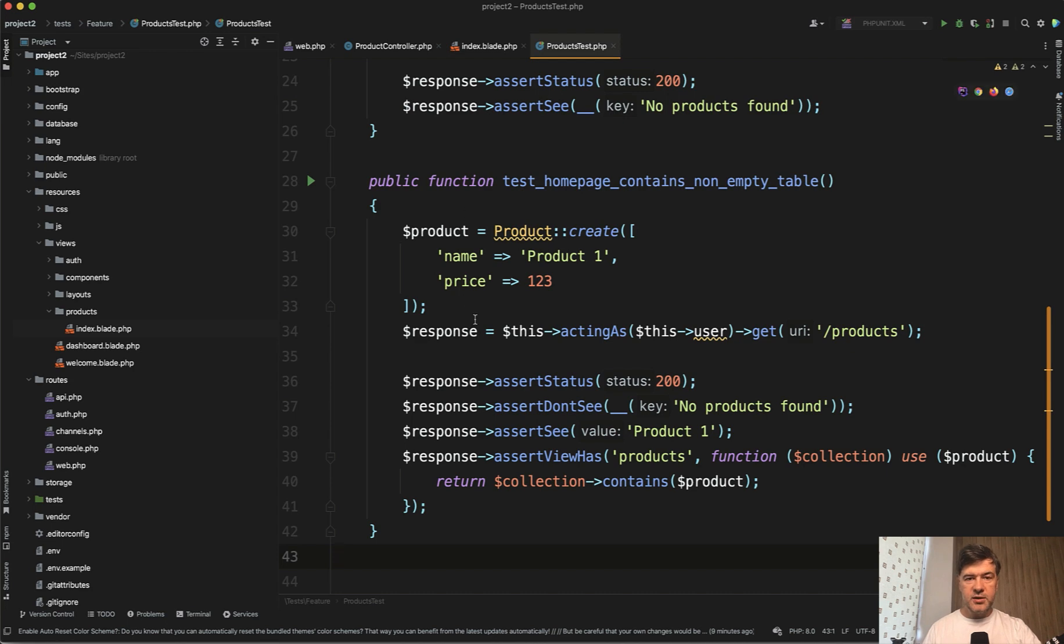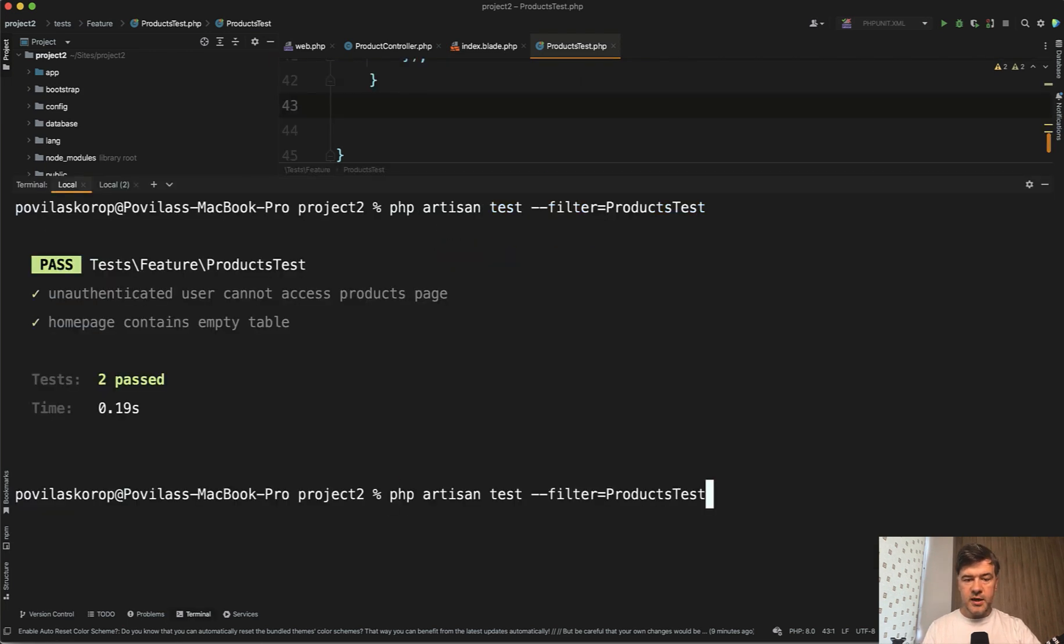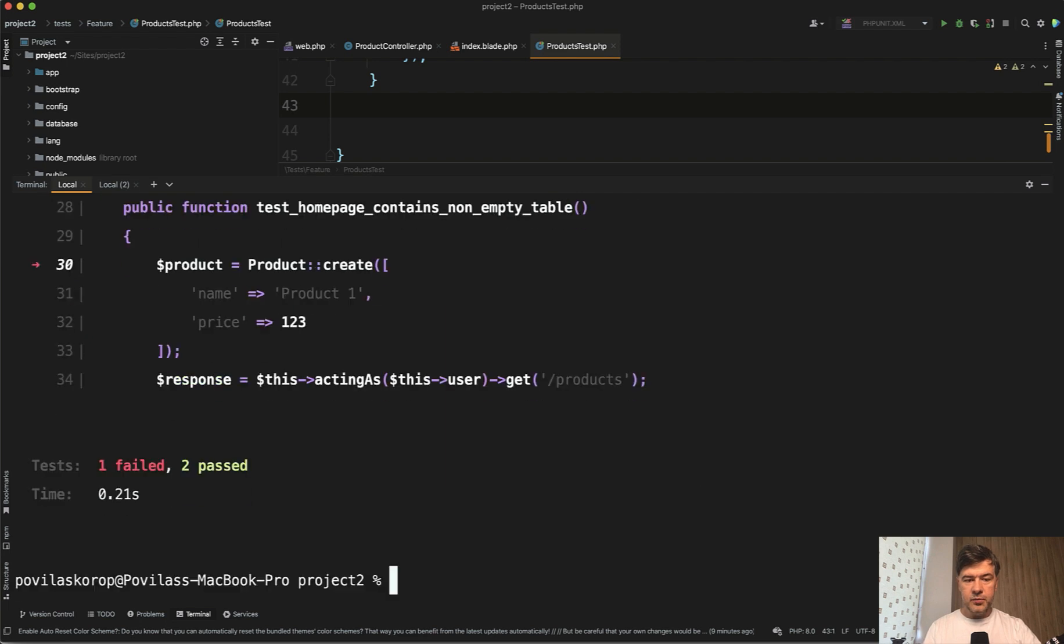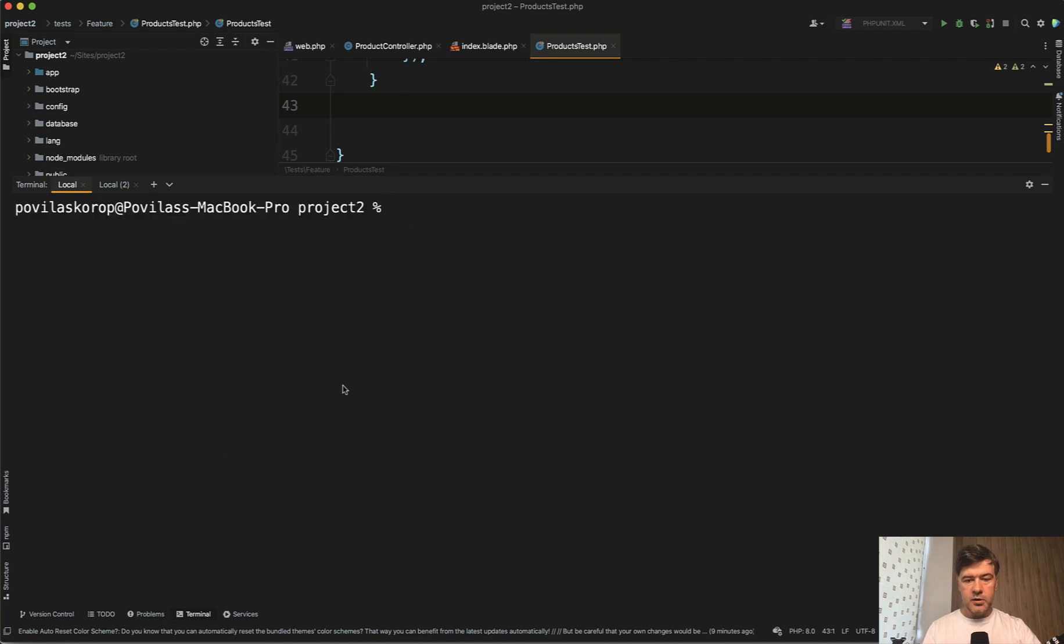That test would fail without even launching the actual test. It would throw an error that this product doesn't exist. In fact, let's launch the test to show exactly that. It would fail with test feature product not found. Product model doesn't exist. So what do we do?